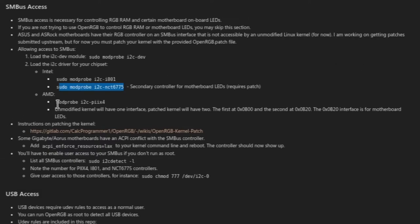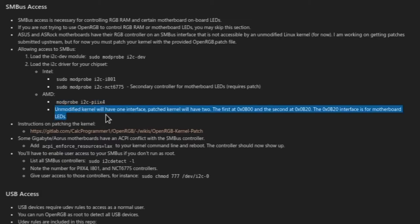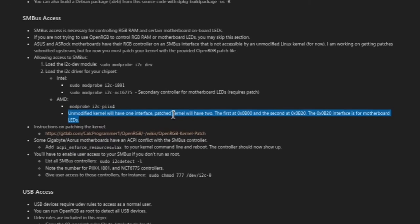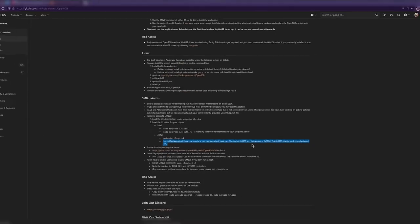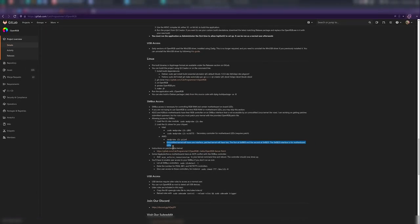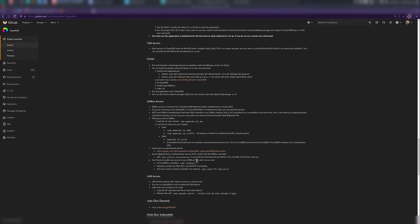For AMD, you just sudo modprobe i2c-piix4, and again with the modified kernel patch thing as well. There's details on how to patch the kernel right there. Some Gigabyte Aorus motherboards have an ACPI conflict with the SMBus controller.